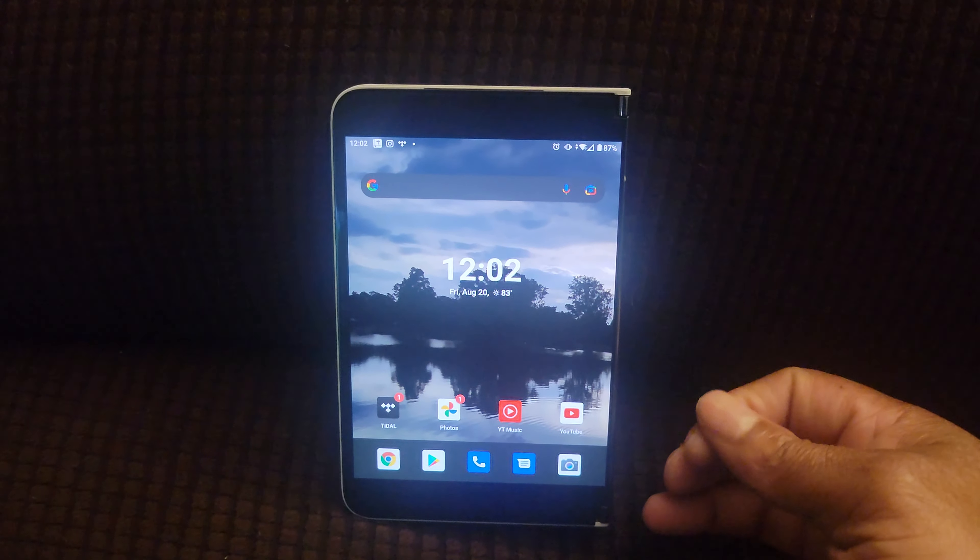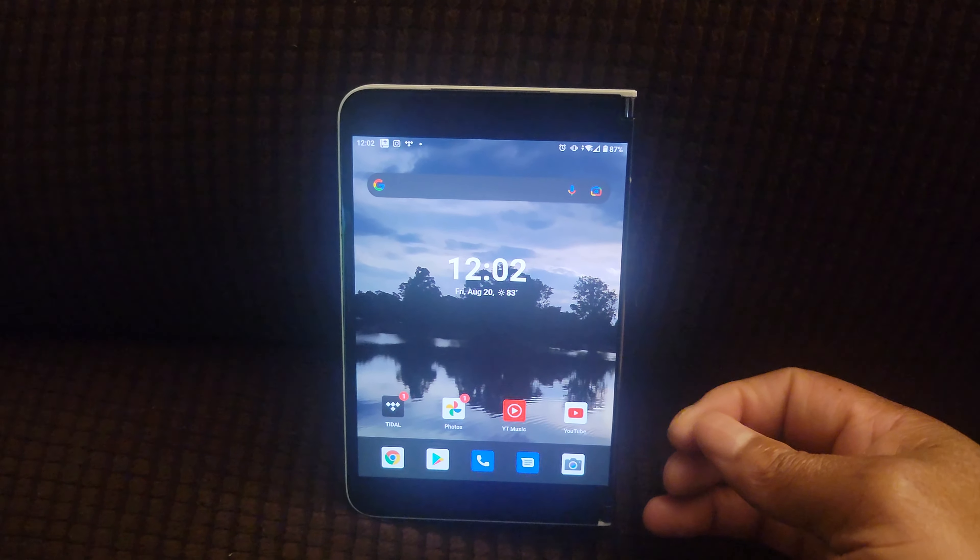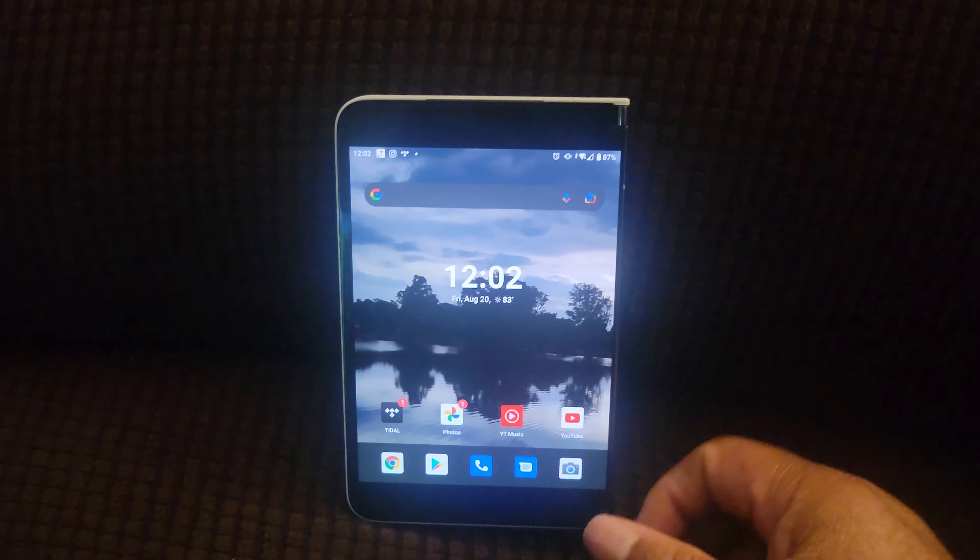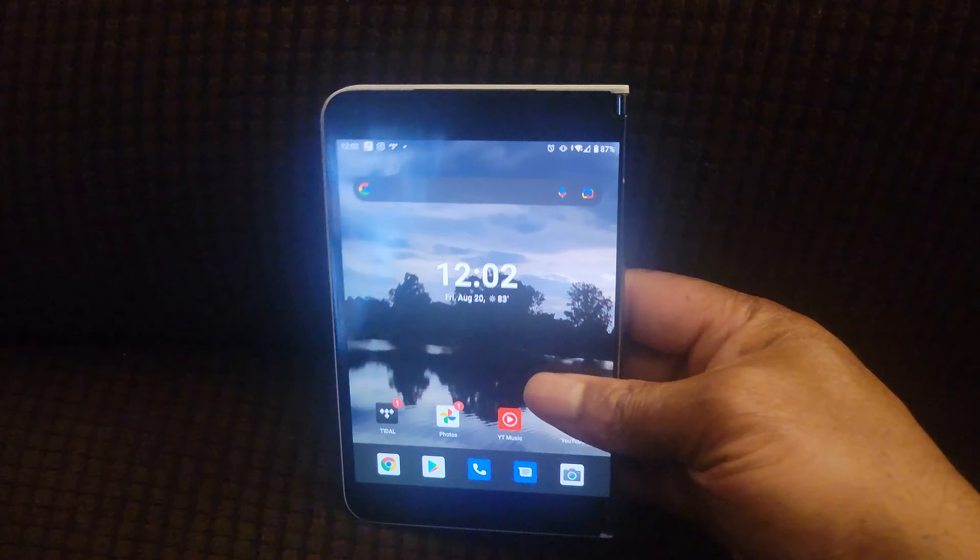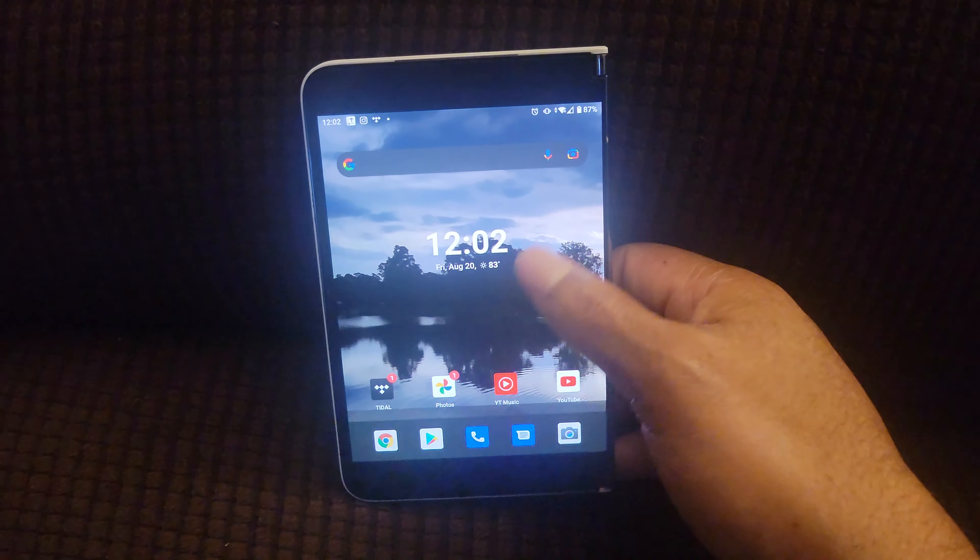But no disrespect to Microsoft, they did a great job with this device.